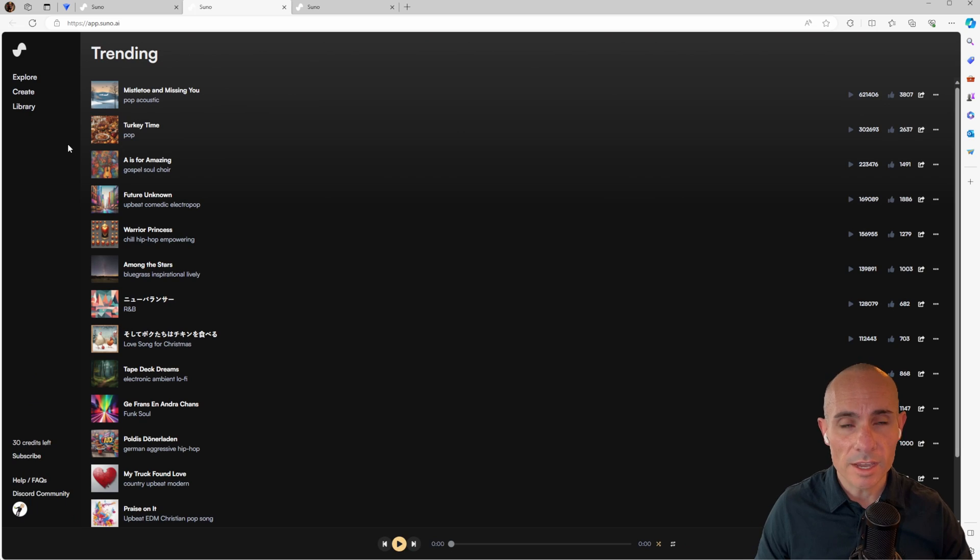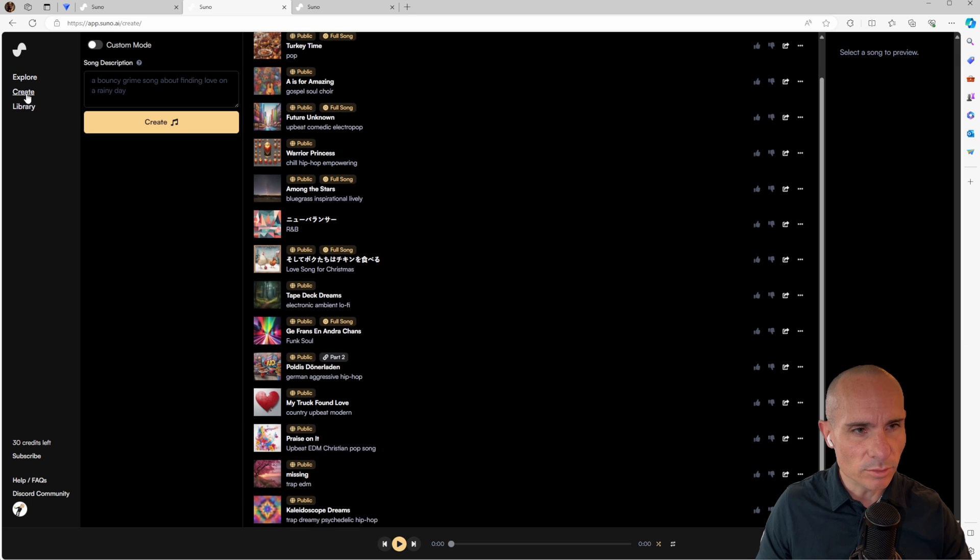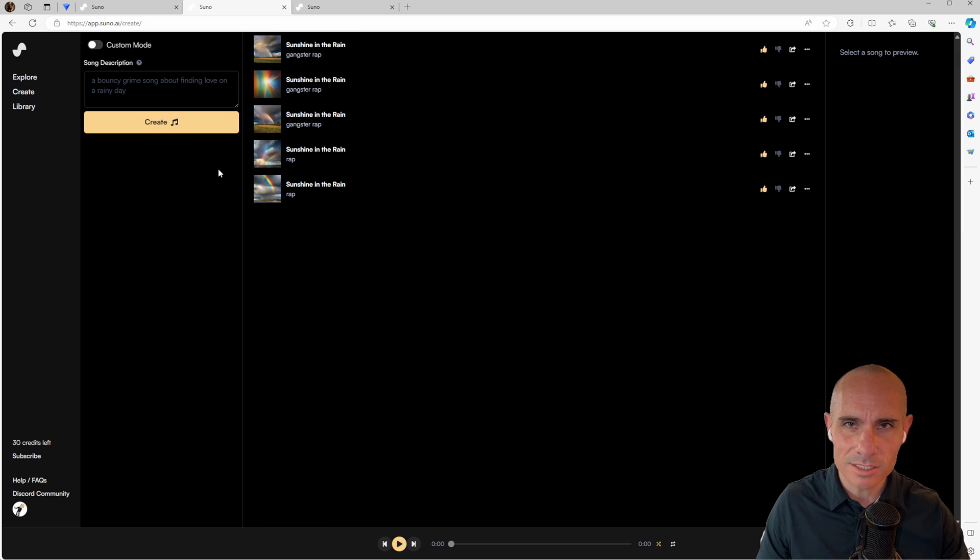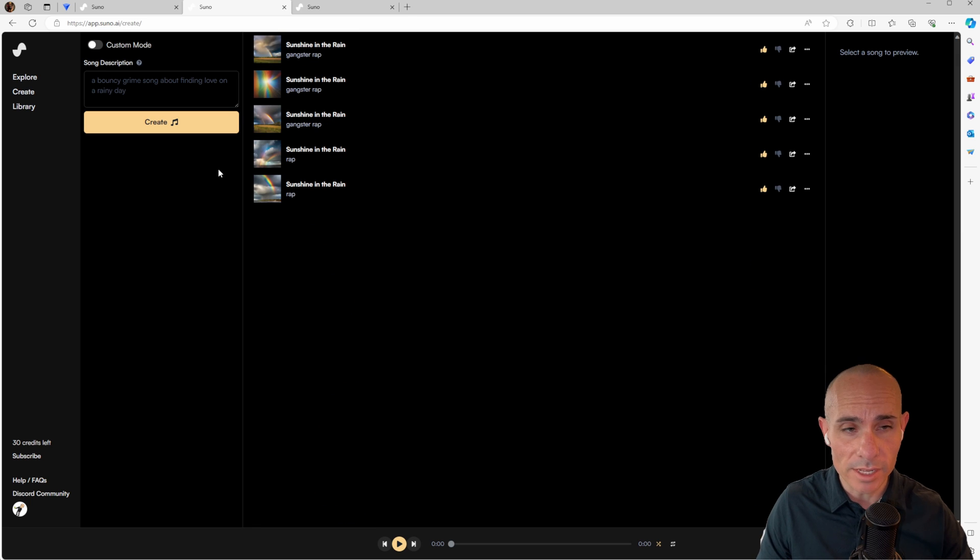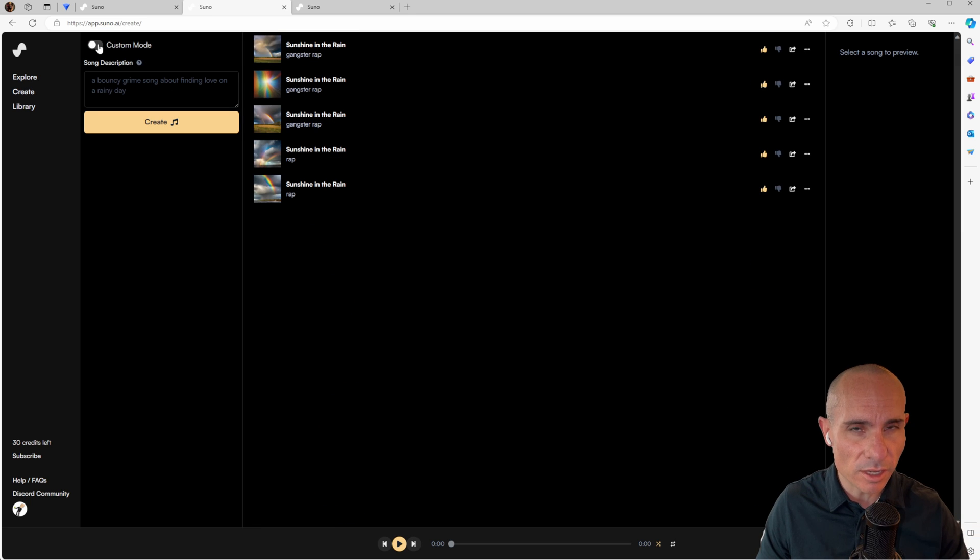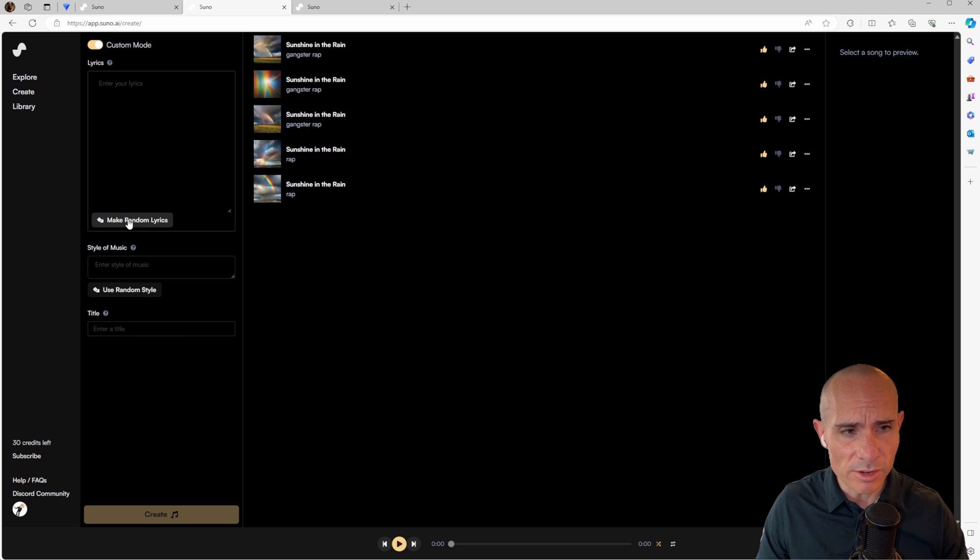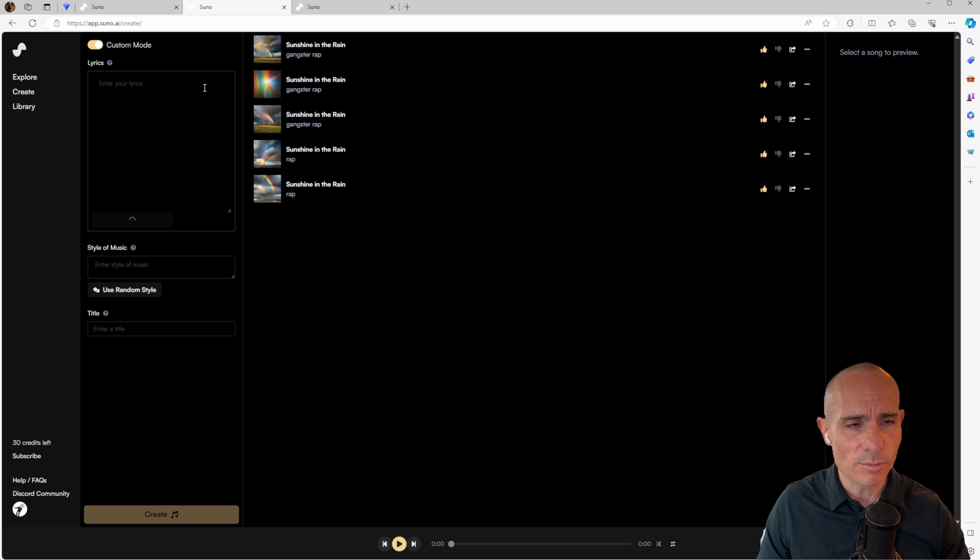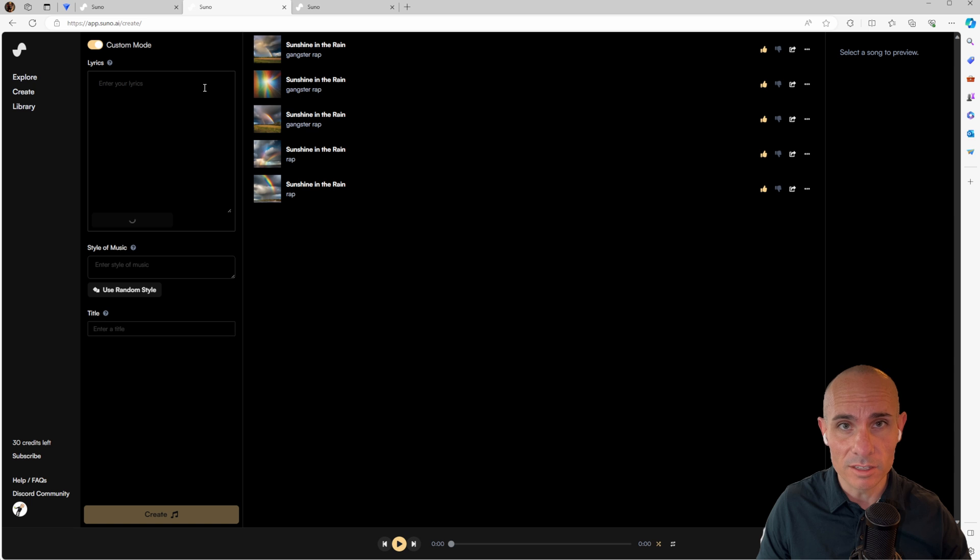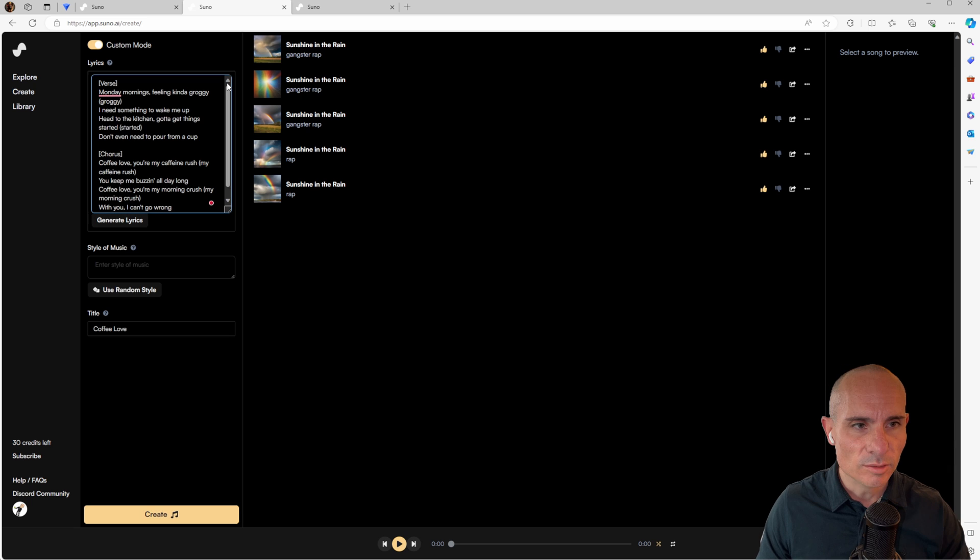When you jump into Suno AI, you have this Create tab you can click on. This allows you to create music. Click on Custom Mode. It'll even help you create random lyrics. So you can click on this, for example, and it'll come back with a set of lyrics that you can use to start a song.